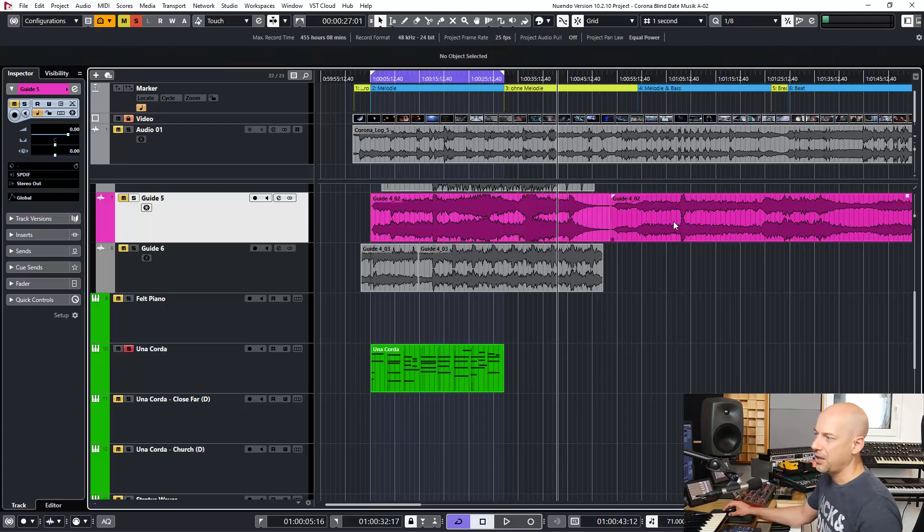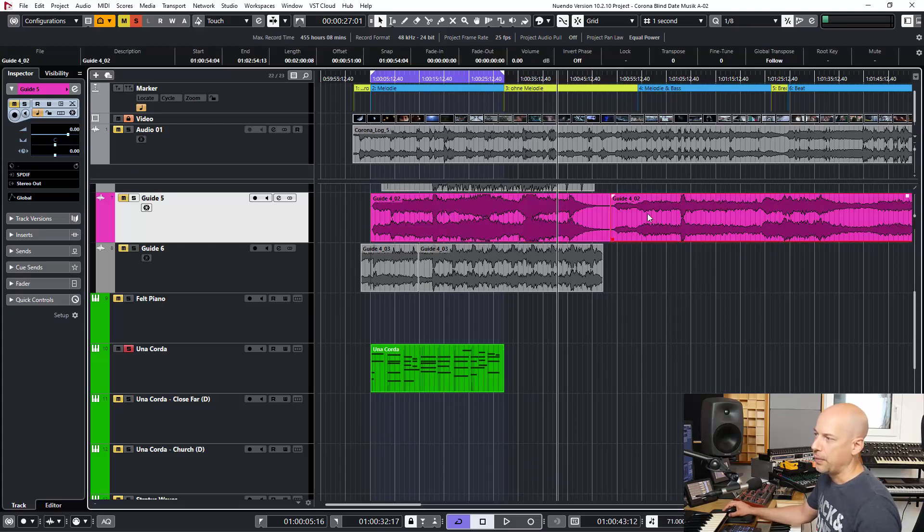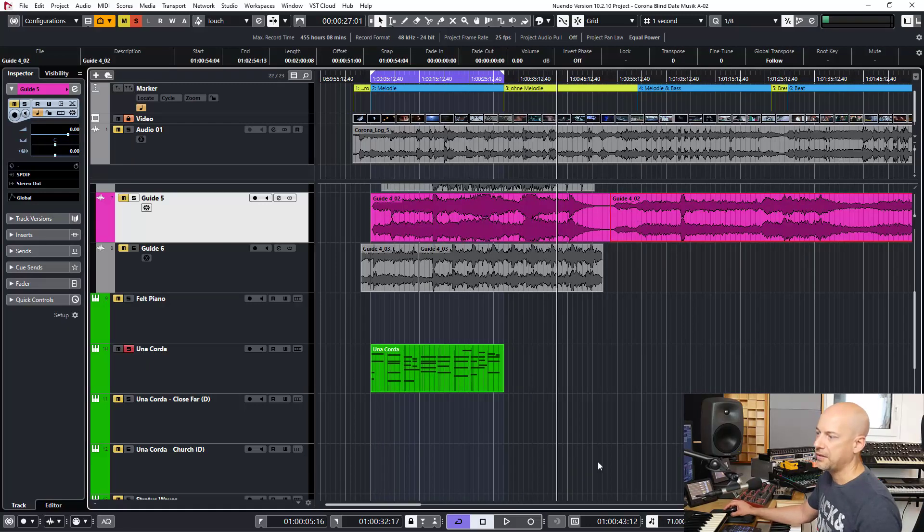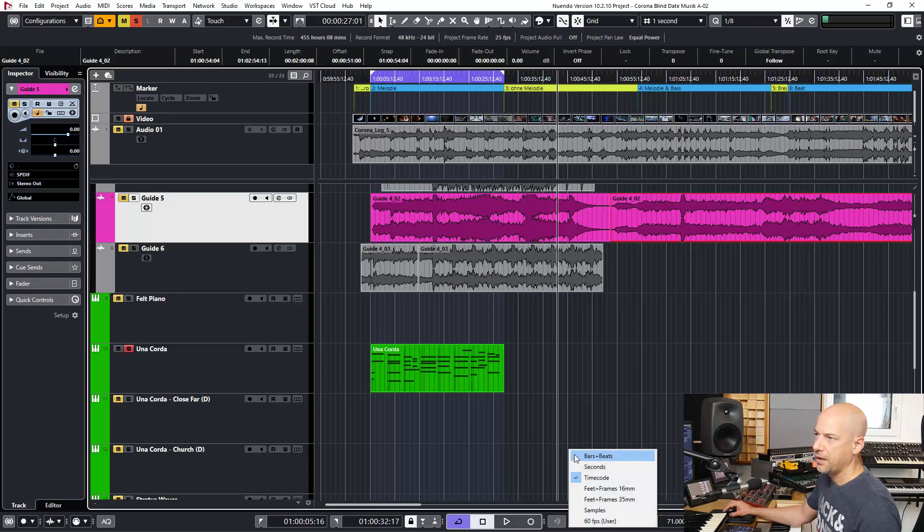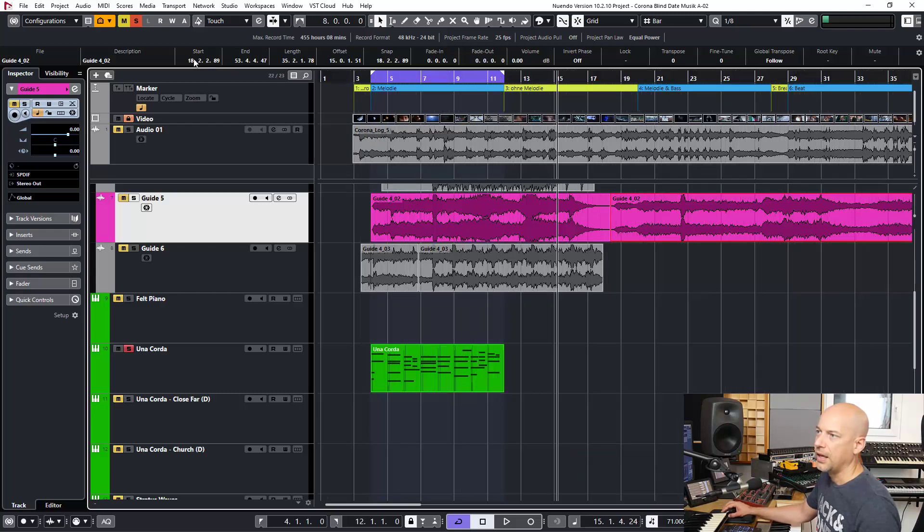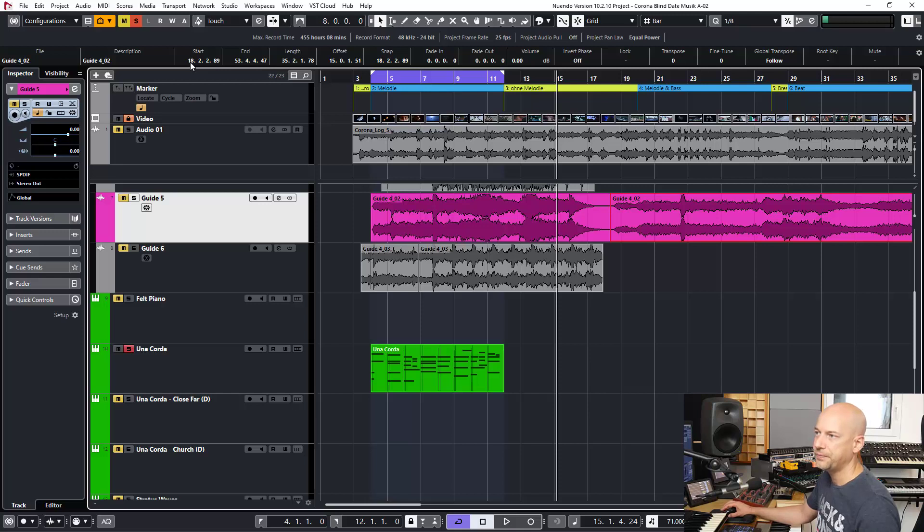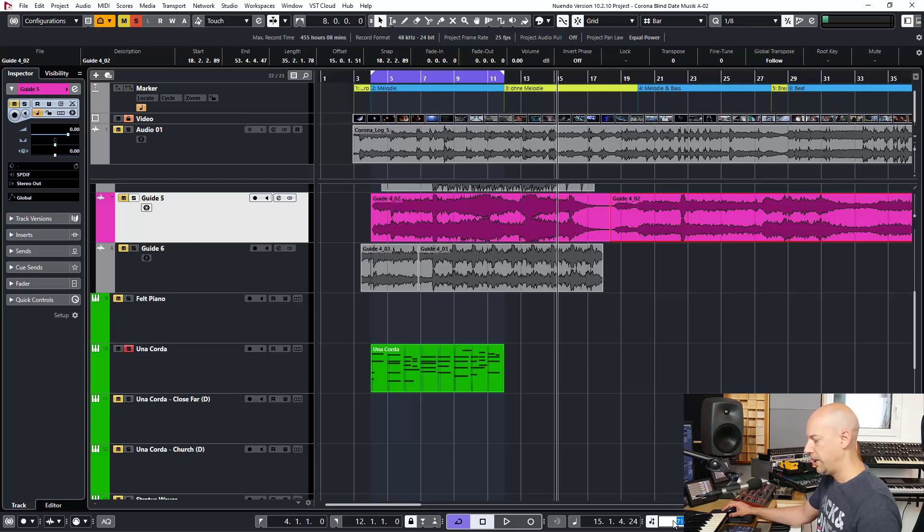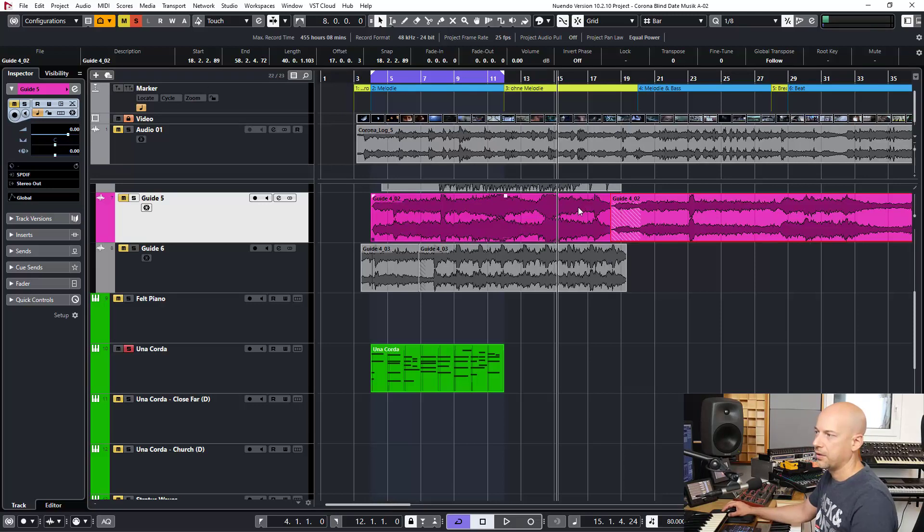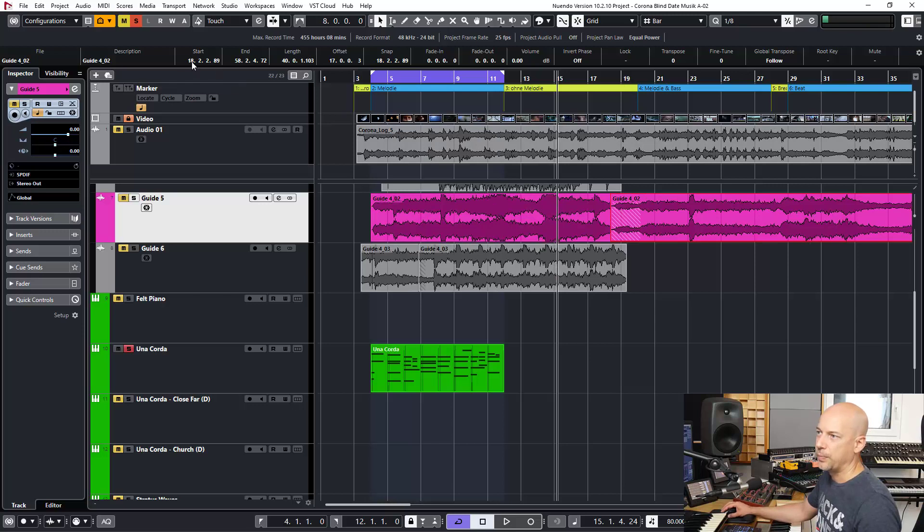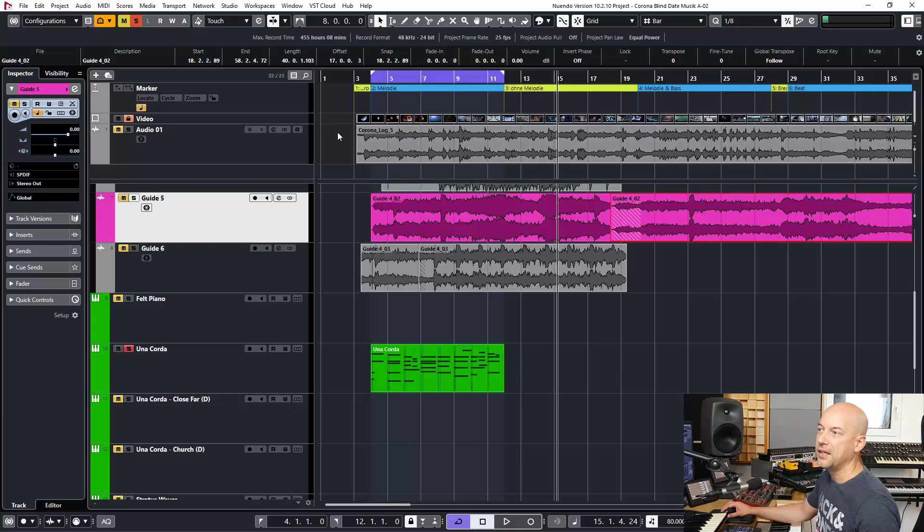Why does this happen? Because this part always starts at this position, bar 18, nearly bar 18. And now I change it to 80, and now it stays at bar 18 but bar 18 is coming earlier because I changed the tempo.